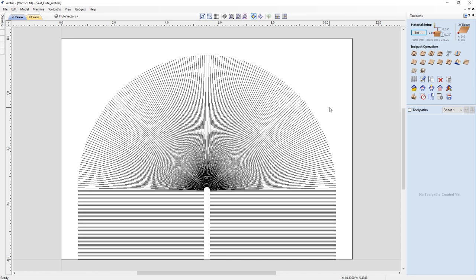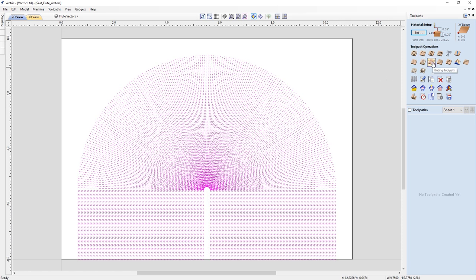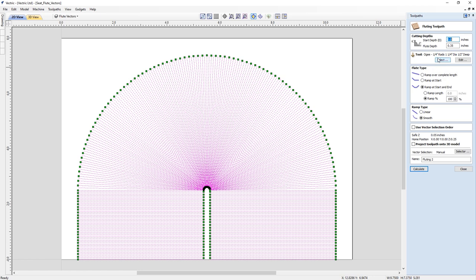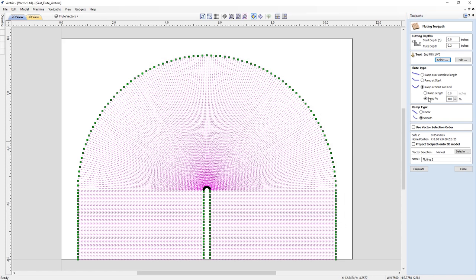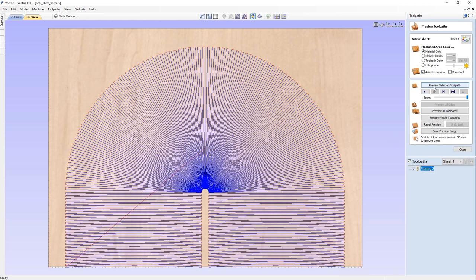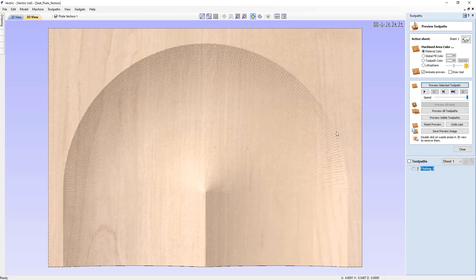Click OK to close the material setup, then click back into the job space and use Ctrl+A to select everything. Open the fluting toolpath — we'll set a flute depth of 0.3 inches, switch to a quarter-inch end mill, set ramp at start and end with a 100% ramp percentage, and set the ramp to smooth. Click calculate, then preview the selected toolpath. As you can see it has made quick work of the material and created our fluted seat arrangement, demonstrating the possibilities of using the fluting toolpath in more unusual ways.